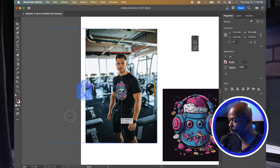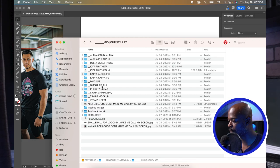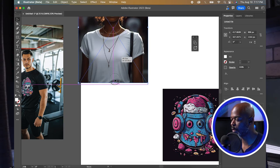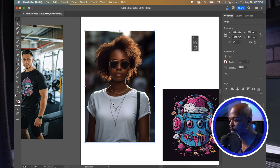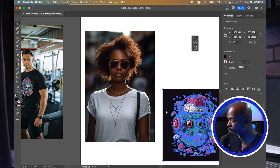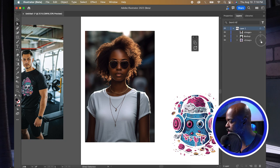Moving that guy aside, let's bring in a young lady. She has jewelry around her neck from MidJourney. Normally I'd go to Photoshop first, use a mask, and use Generative Fill AI to remove the jewelry, then save and bring it into Illustrator. That's the recommended workflow when your model image has jewelry or accessories you want removed before adding the mockup graphic.